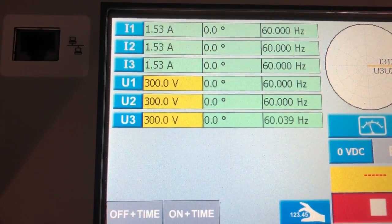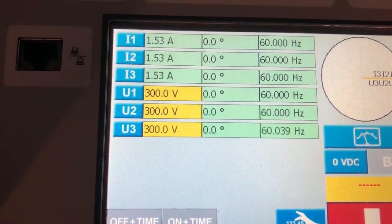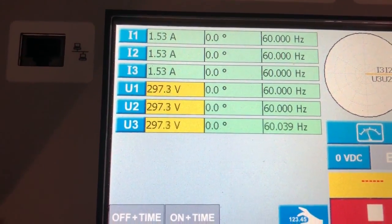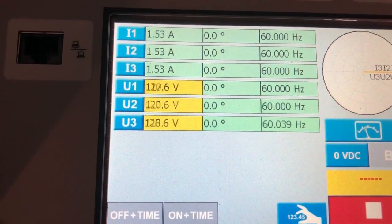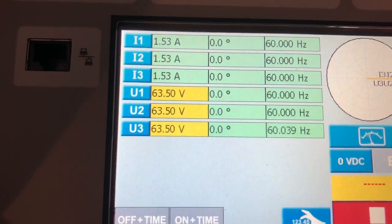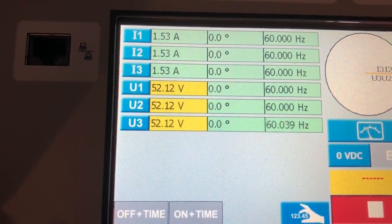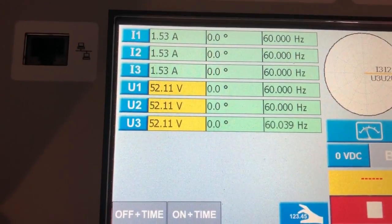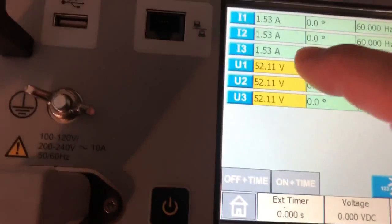300 volts max. All right, simultaneously let's ramp down to something reasonable. Let's just keep it here, right, 152-ish. We're going to deselect.